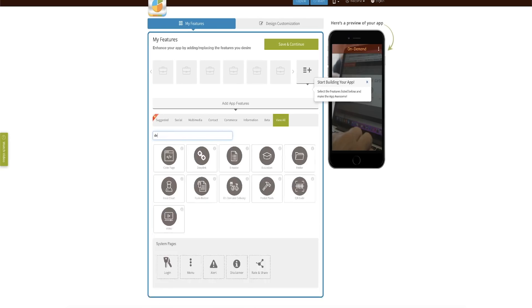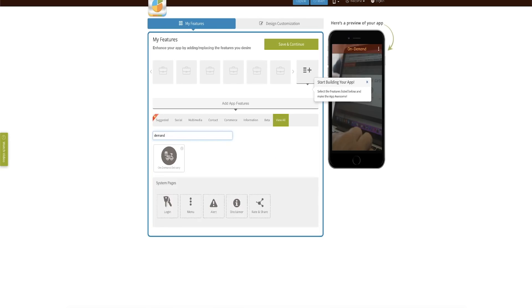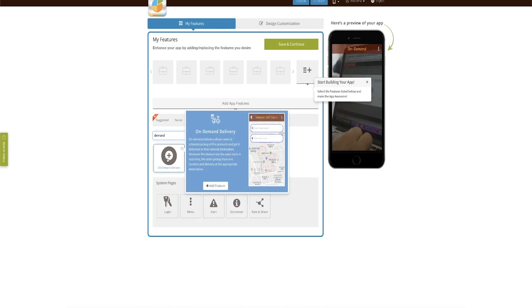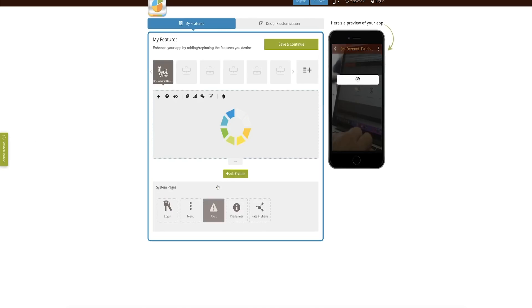Brian, you are in luck. At Appypie, we have recently added the on-demand delivery feature. To add this feature, you need to go into Appypie's app creator and add that on-demand delivery feature into your app.